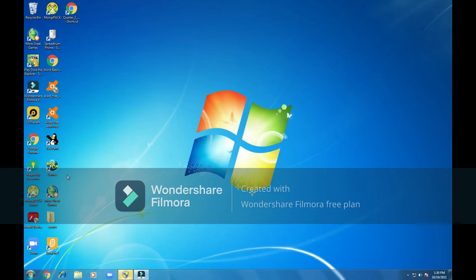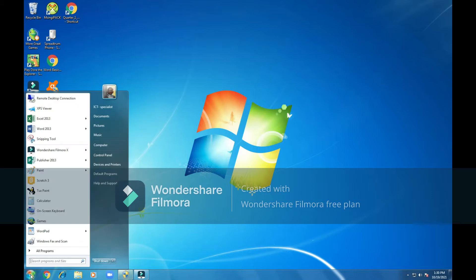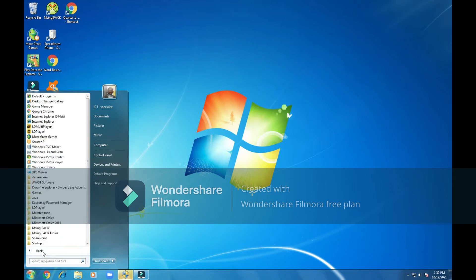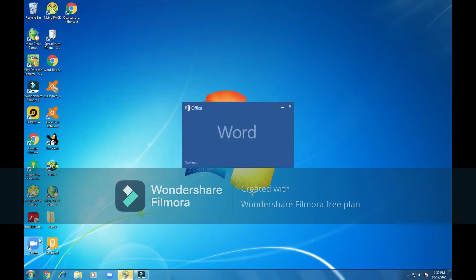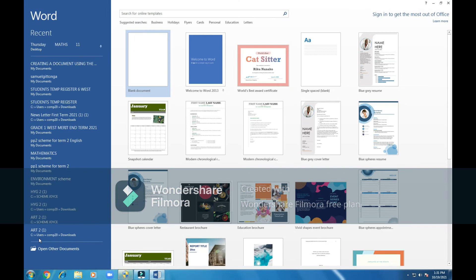First, we have to come and click at the Start button — click once. Then we click on All Programs. If the Word program is not located on the Start menu, you will click on All Programs and look for the Microsoft Office folder. We can see Word 2013 — we click on it, and the program has loaded.